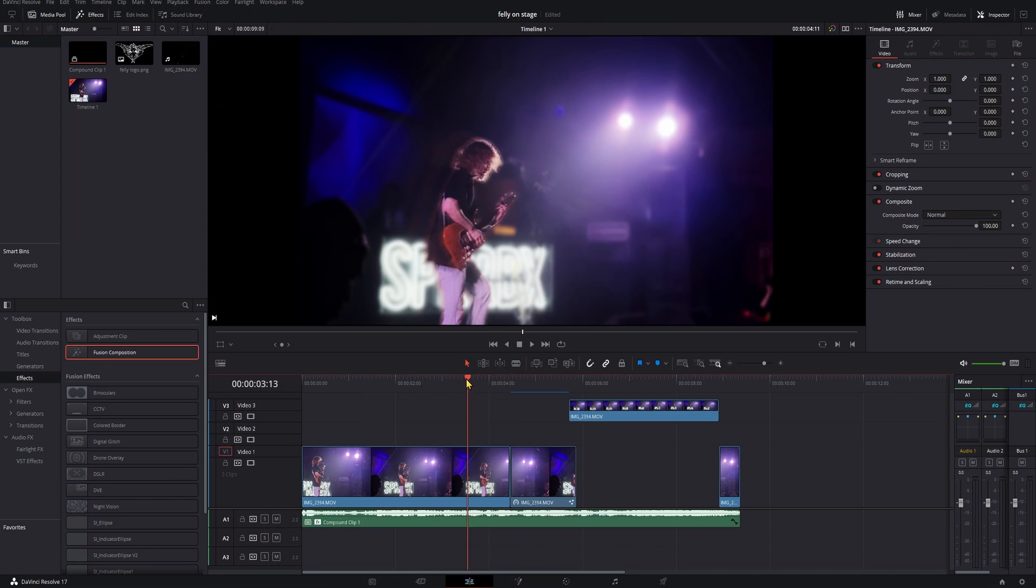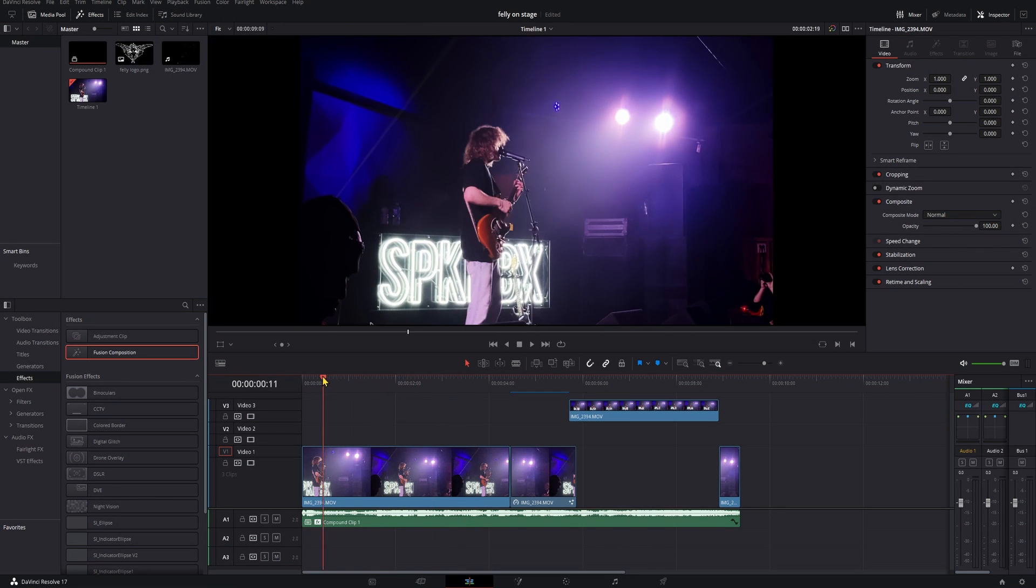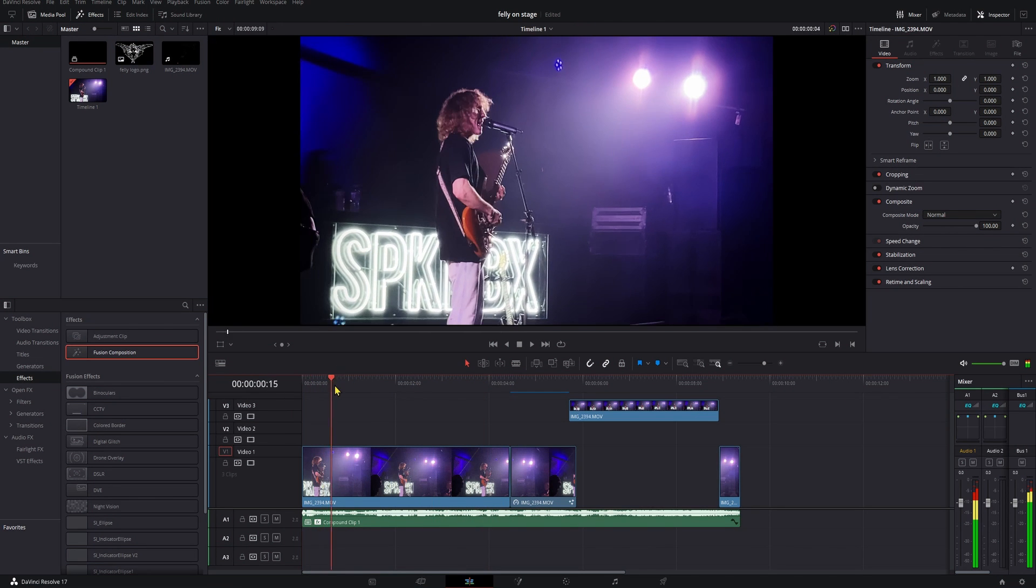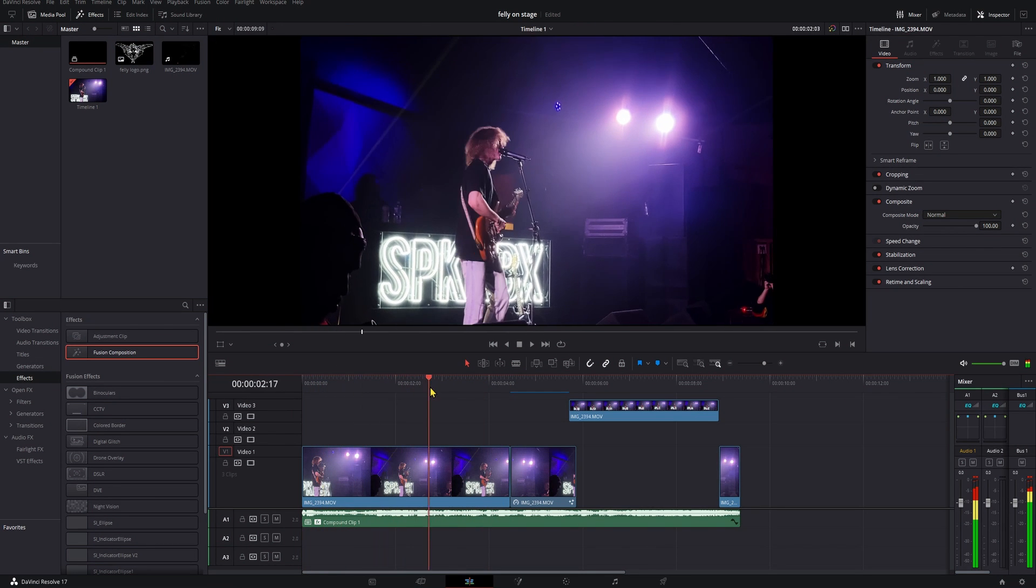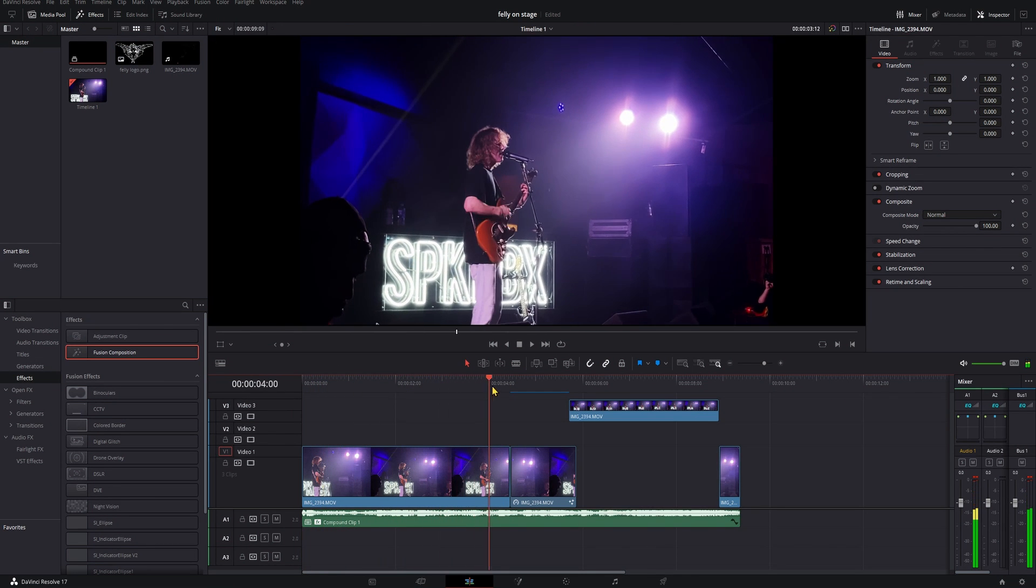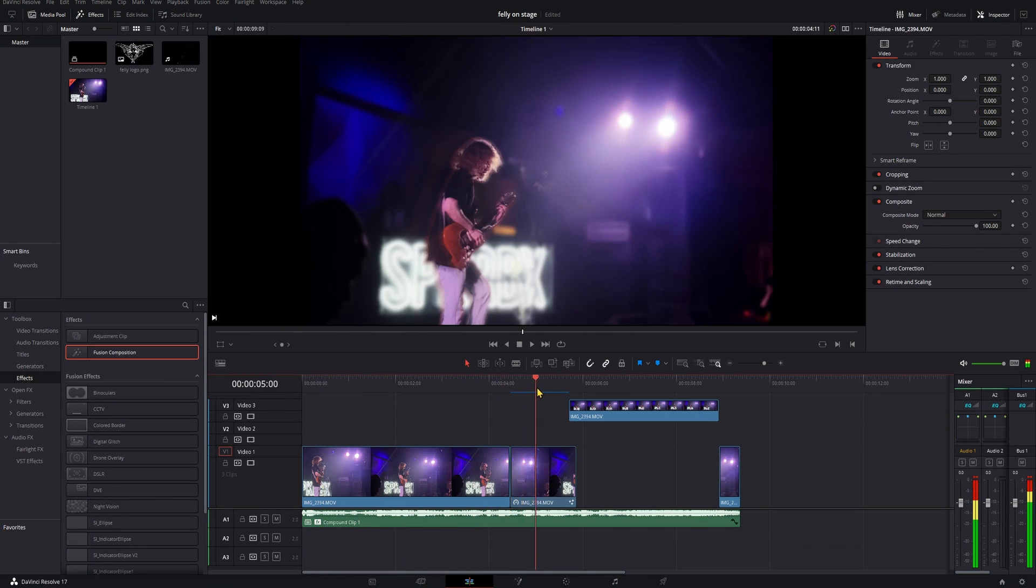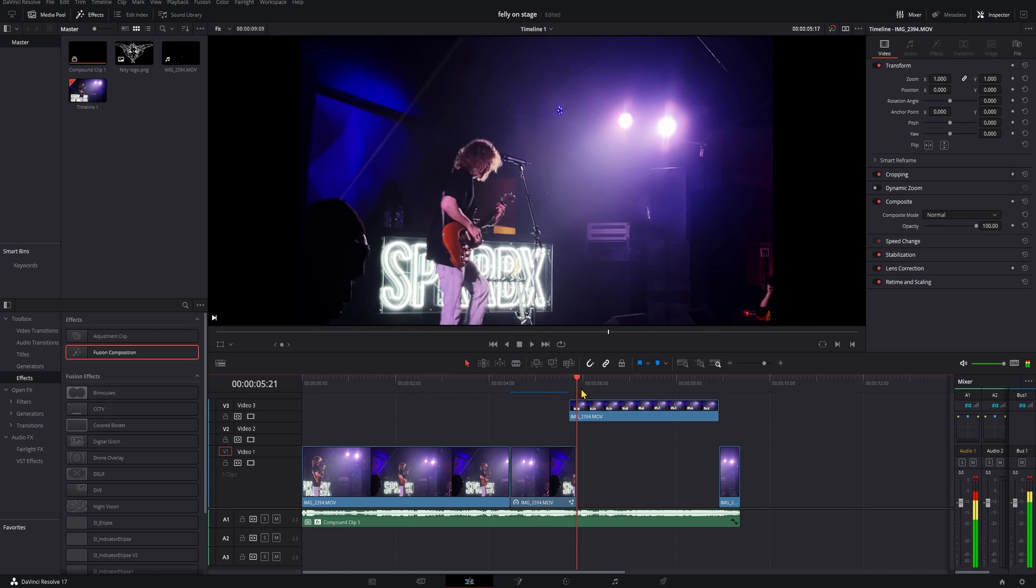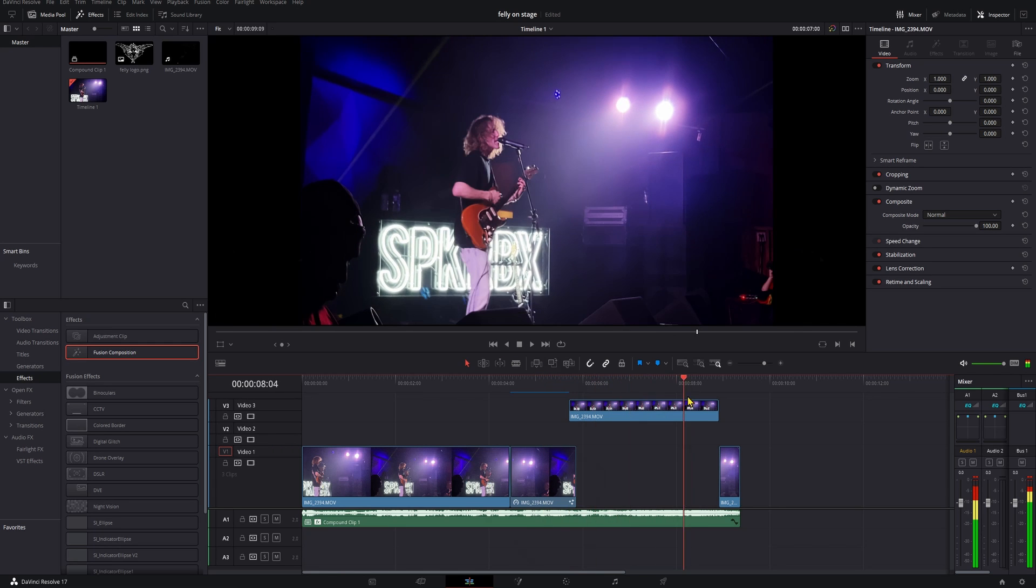We're going to be working inside of DaVinci Resolve today, and everything we're doing can be done in the free version, so if you don't have it yet, go download it. There's a link in the description.